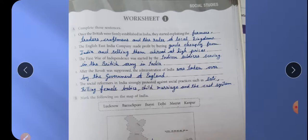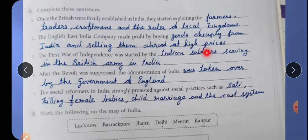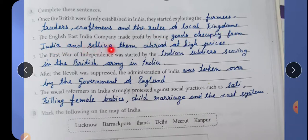Complete this sentence: Once the British were firmly established in India, they started exploiting the farmers, traders, craftsmen, and the rulers of local kingdoms. The English East India Company made profit by buying goods cheaply from India and selling them abroad at high prices.